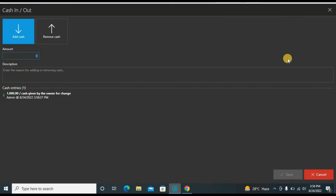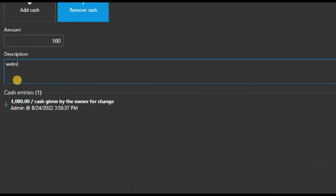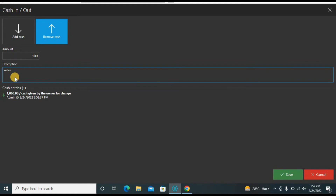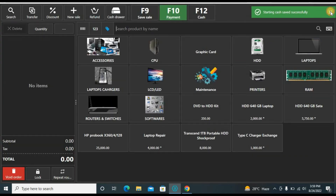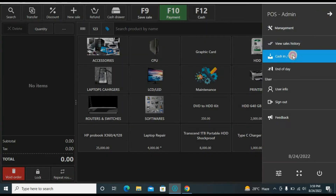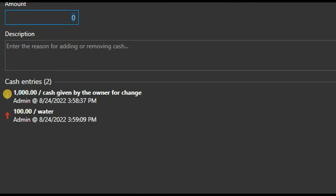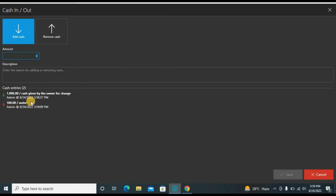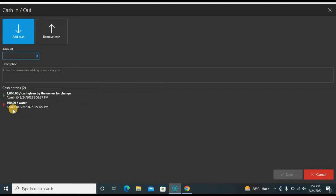We also withdraw cash for daily expenses — go here to remove cash. For example, one hundred for water as a shop expense. When an expense is made I record it here and save. You can then see a summary of all cash in and cash out entries. This amount will affect the end of day report — the one thousand will be added to sales and the one hundred will be subtracted. You can make as many entries as you want.